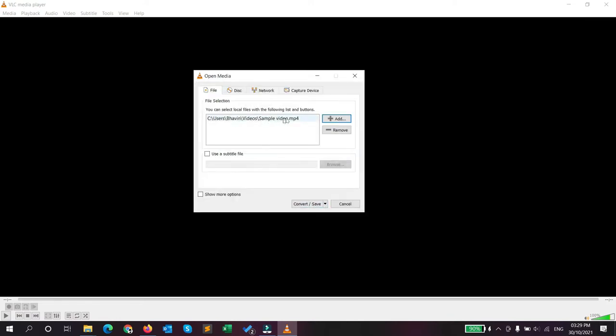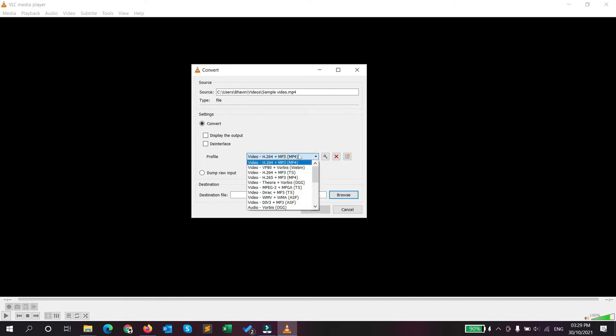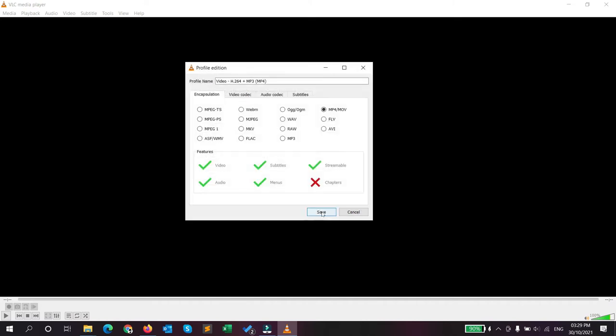Now click on the convert and save button, and it opens another window. Here you have to choose the profile. By default it's the same as your video. Now click on this key or settings icon button. Here another popup will open - profile edition.